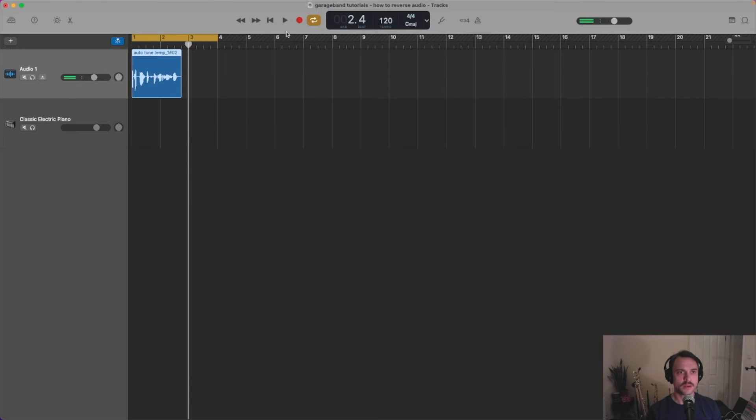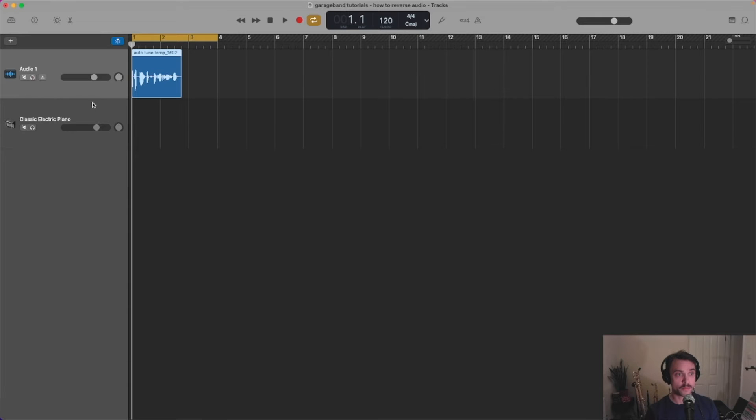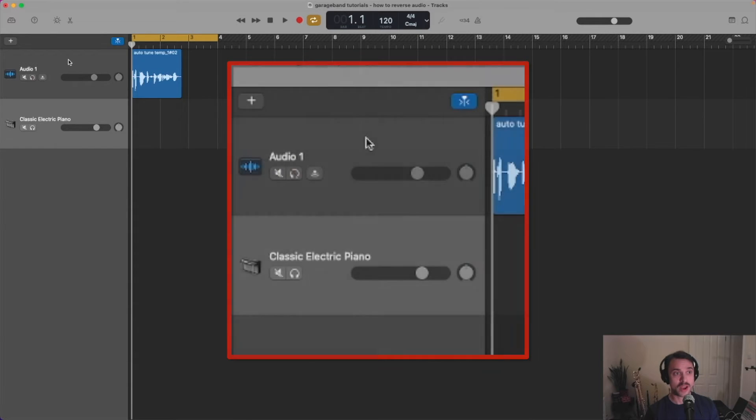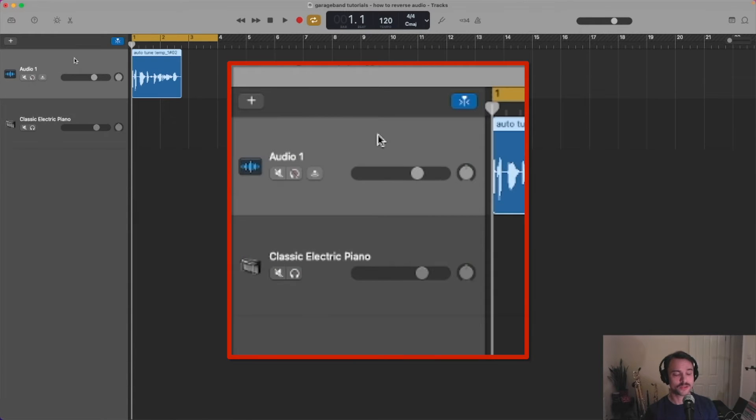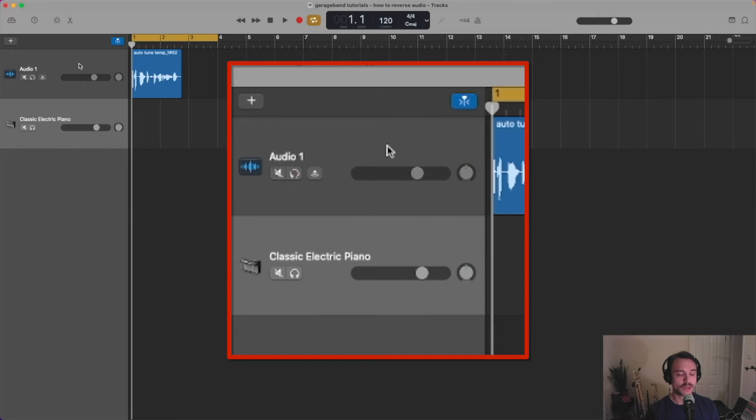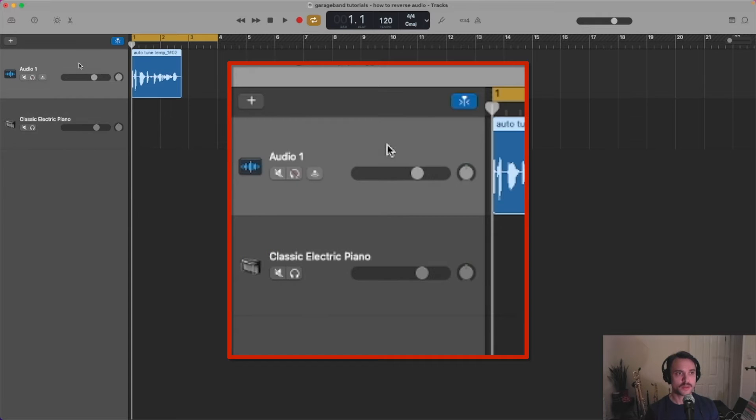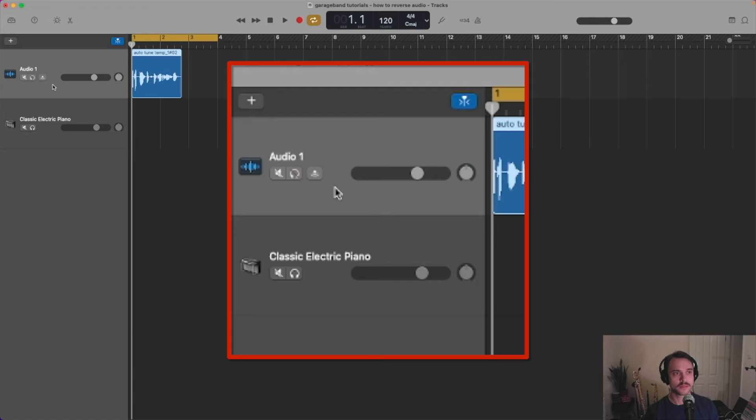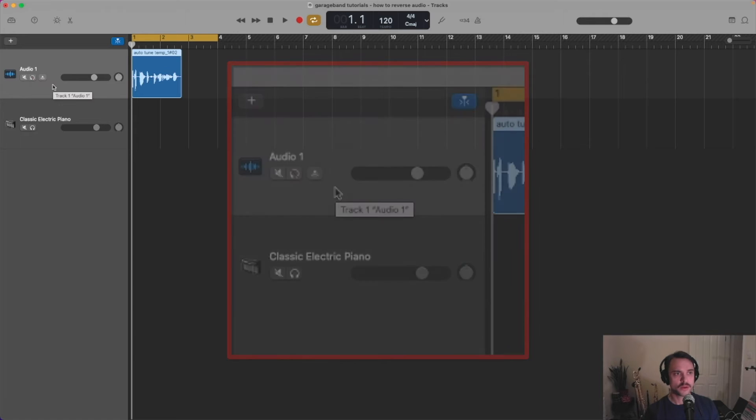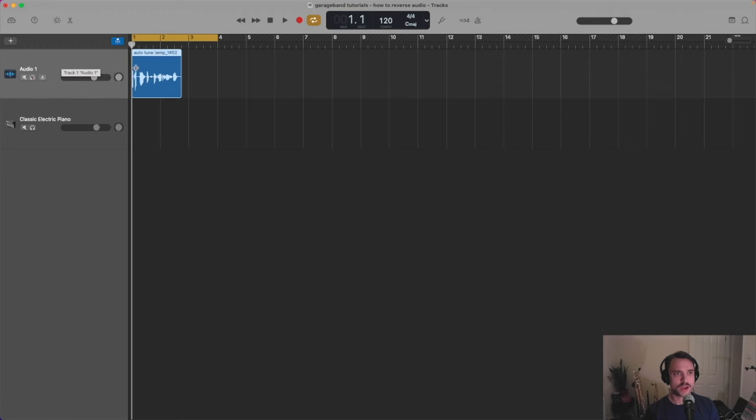Alright, nice and simple. First thing we're going to do is we're going to make sure that our track is selected, the track that we're working in, and if we click on it, it changes to a light gray color like that. Okay, we've got our track selected.